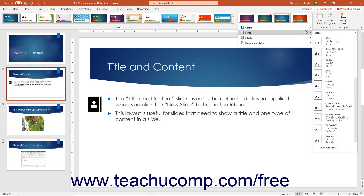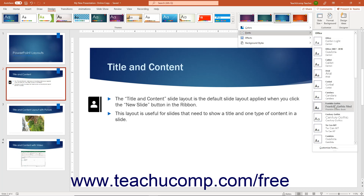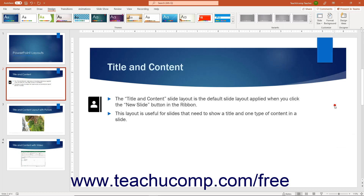Then roll over the Fonts command in the drop-down menu, then click to select the desired theme font set to apply from the side menu of choices that appears. Note that unlike theme color sets, you can only apply a theme font set to all presentation slides — you cannot apply different font sets to different slides in a presentation.